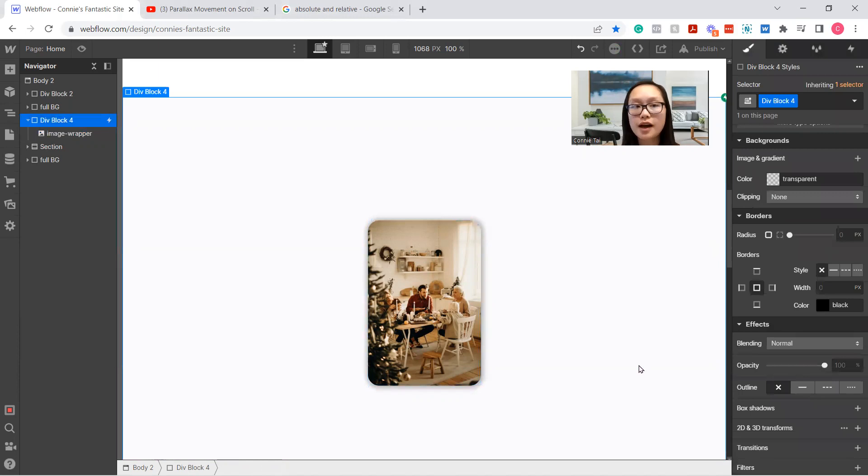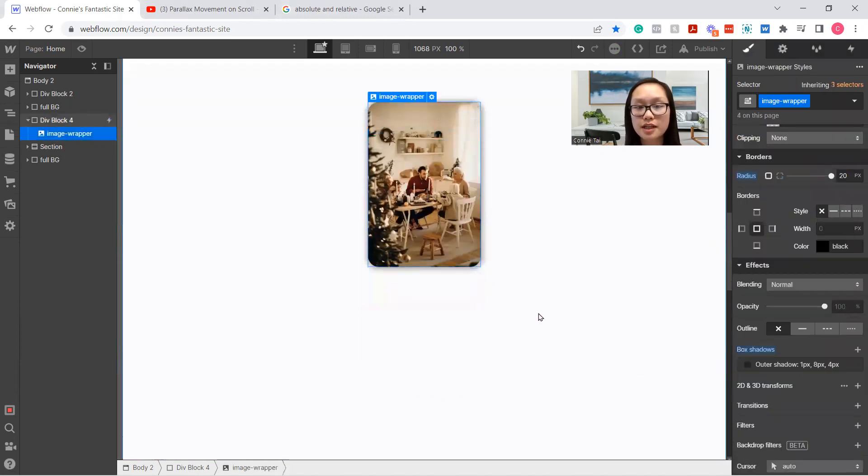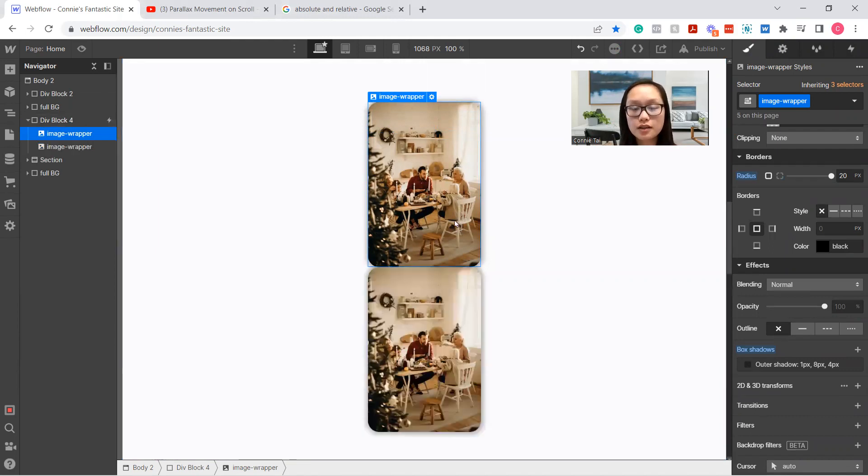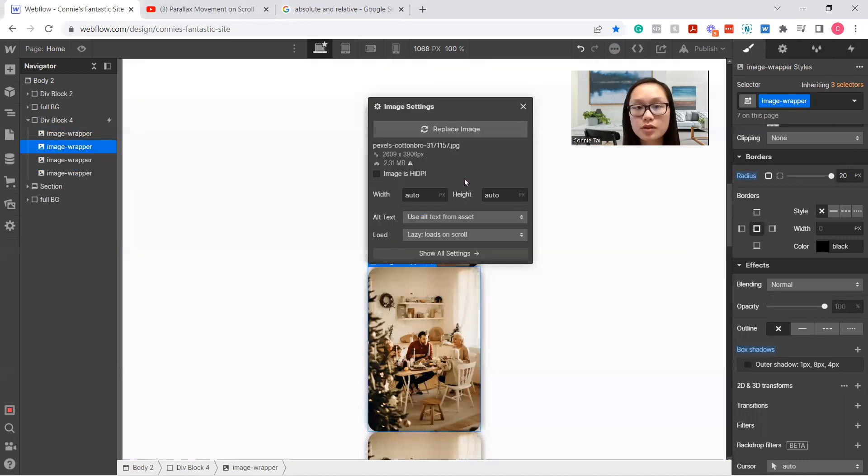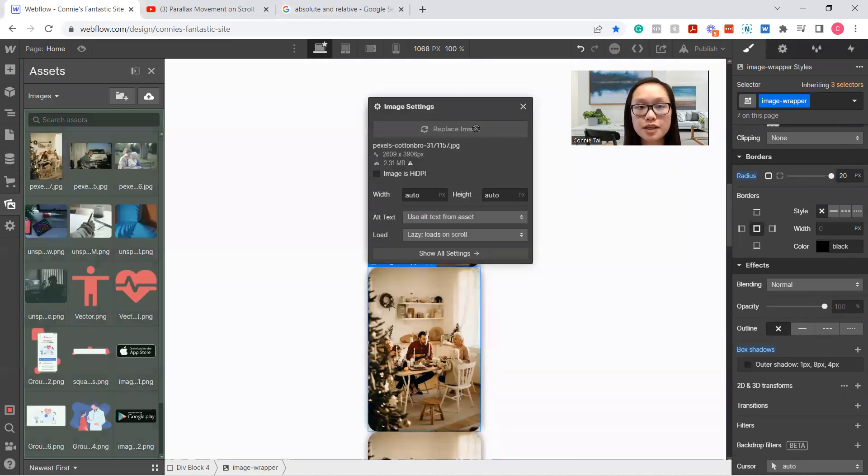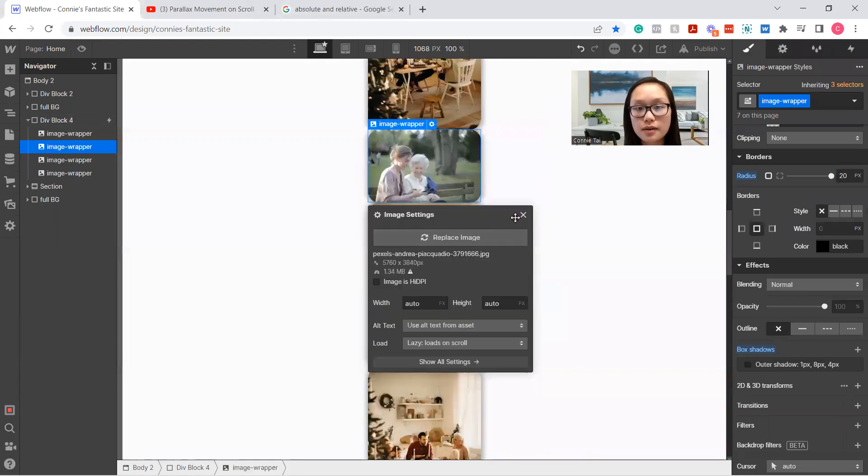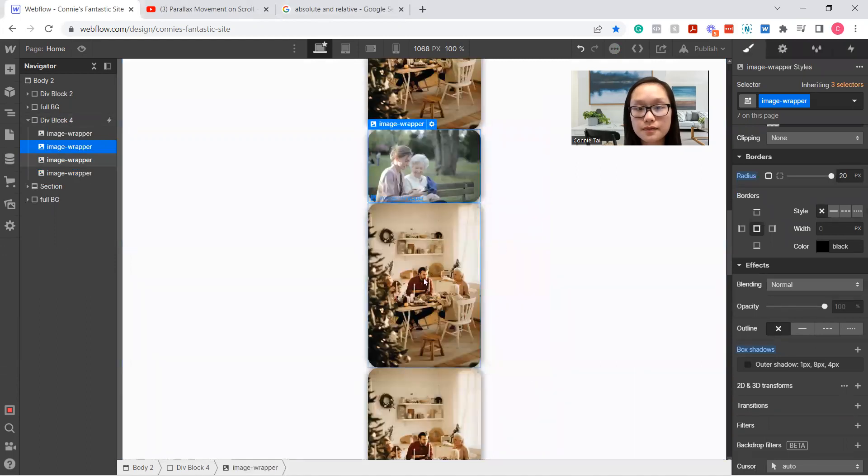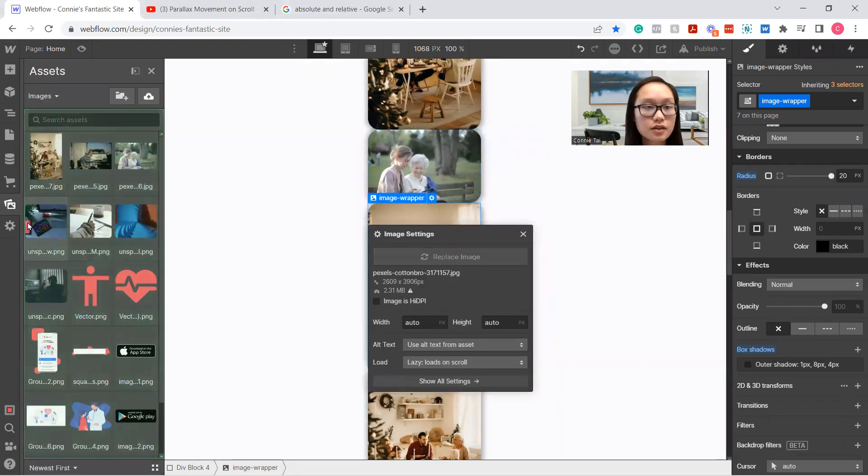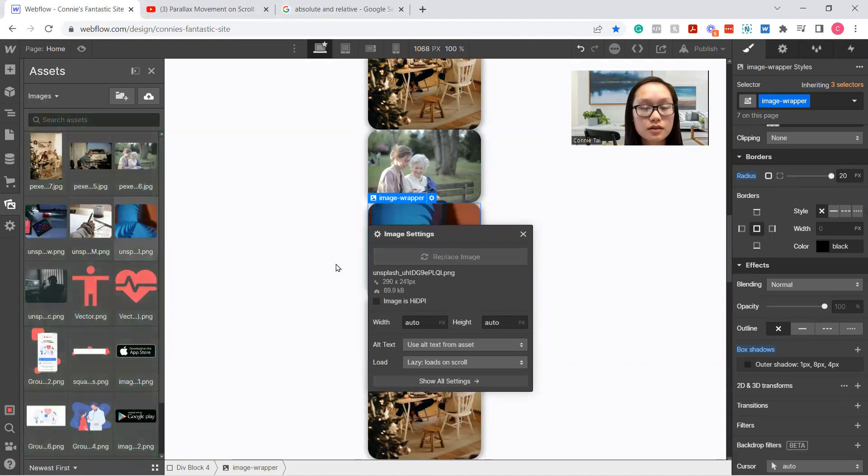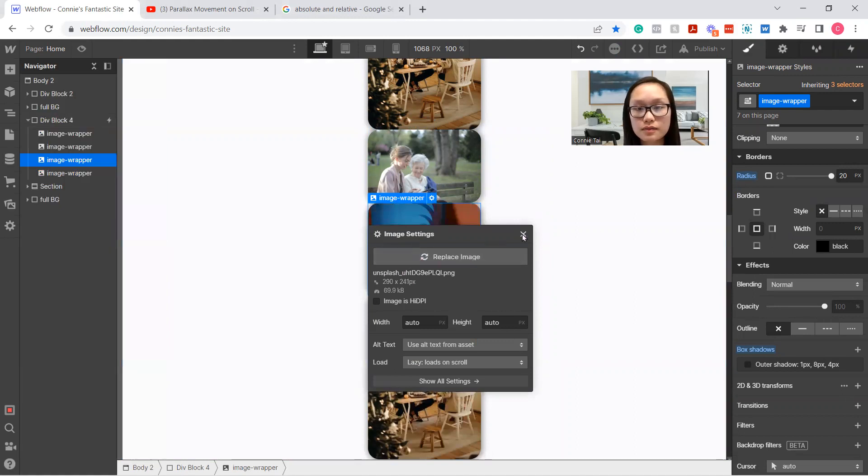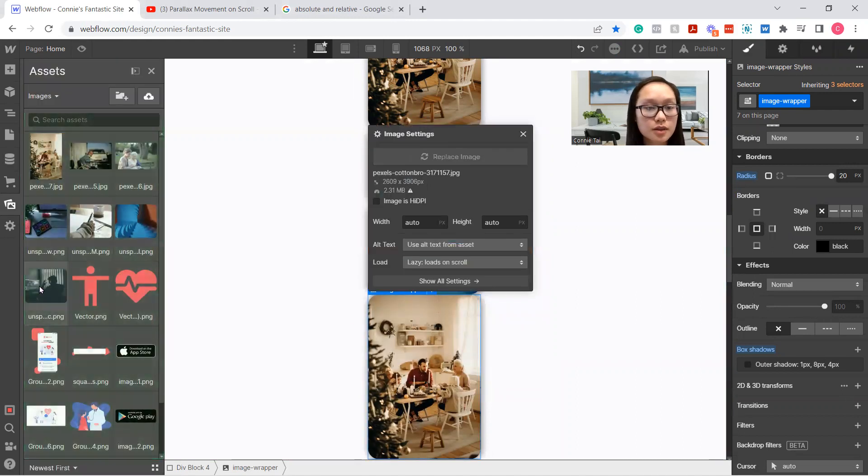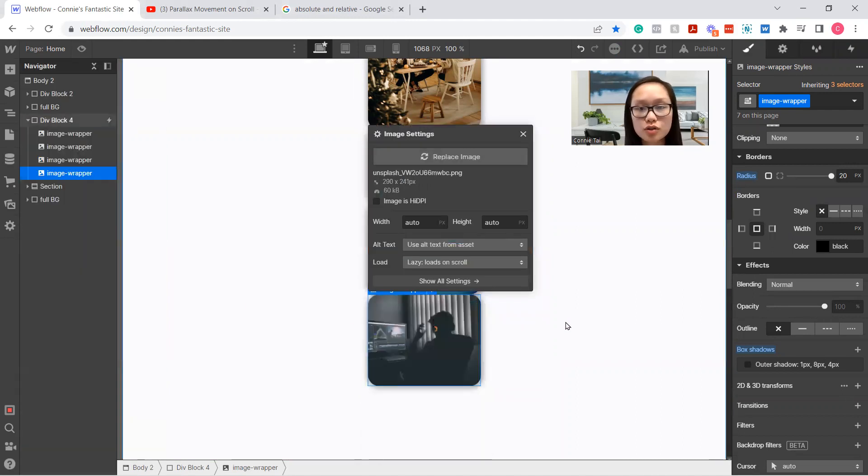So now we have this image-wrapper taken care of. We're going to add four more and adjust the sizes to those too. So you can Ctrl-C, Ctrl-V, and paste three more times. Double-click to replace the image. And let's do that.